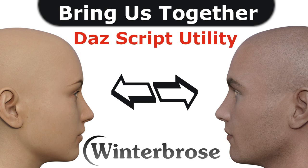Hello everybody, this is Rollo Twin Bros and we want to show our latest scripting utility for DAZ Studio. We call it Bring Us Together.